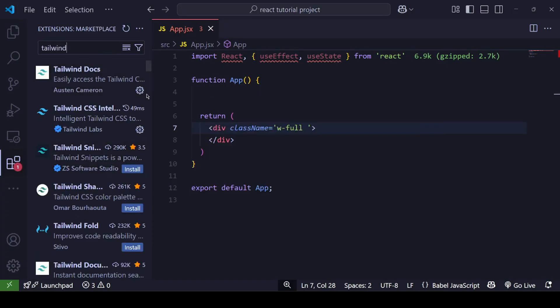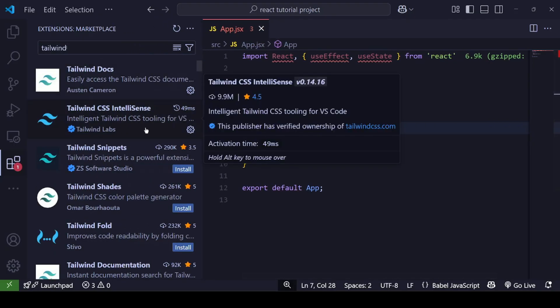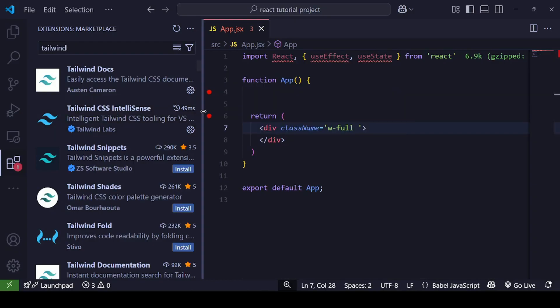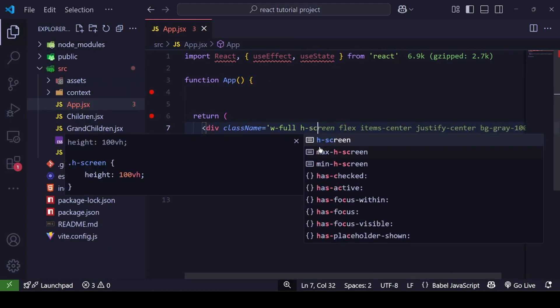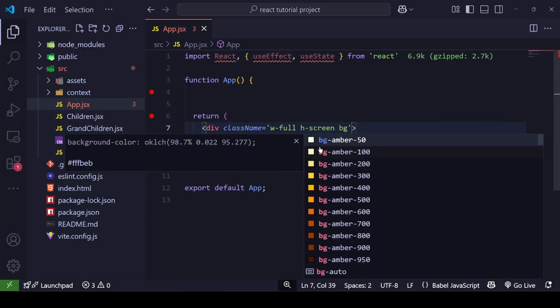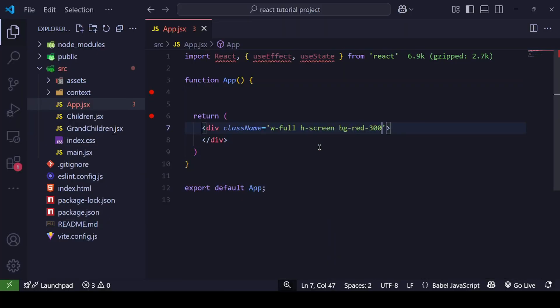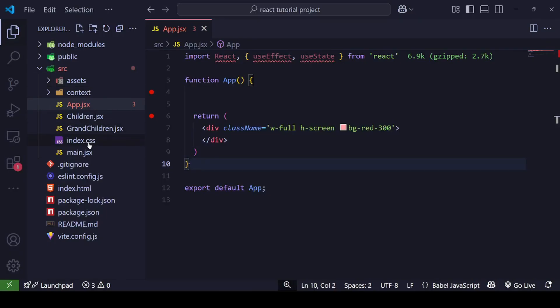The autocomplete you're seeing is because I'm using the Tailwind CSS IntelliSense extension — you can also install this in your code editor. Now let me add more classes: width will be full, height will be screen, and background will be red-300. Let's see if it's working — and it is! You can see how fast and efficient this is. We don't have to jump to the CSS file again and again.